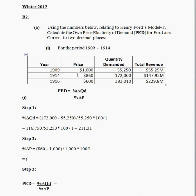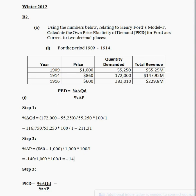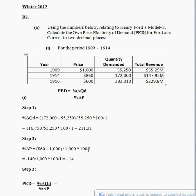Because the price decreased over that period, it's minus 140 divided by the original price of 1,000, multiplied by 100 to get the percentage. That works out to be minus 14. So the price of the Model T Ford decreased by 14 percent between 1909 and 1914.